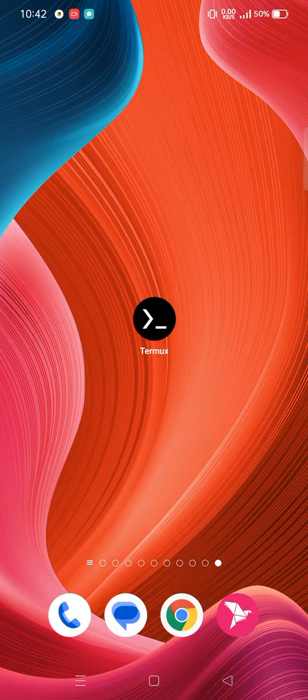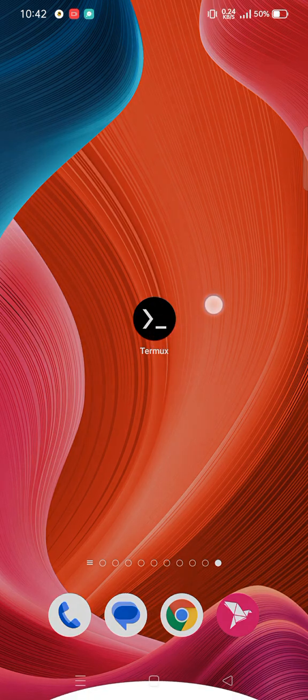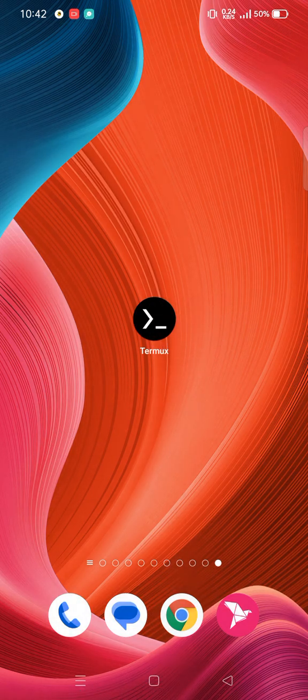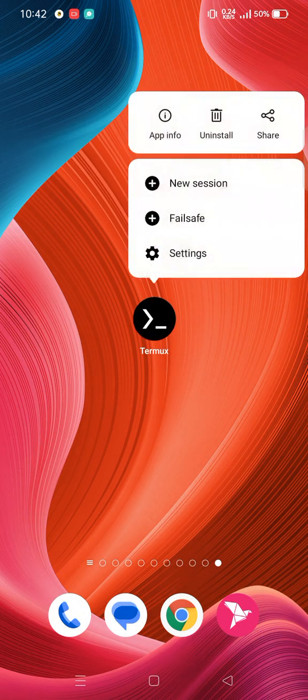Hello guys, today we will install aircrack-ng in Termux. Let's open our Termux — we need to download Termux from F-Droid.